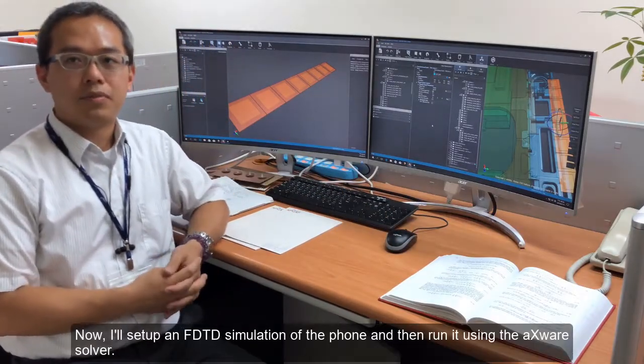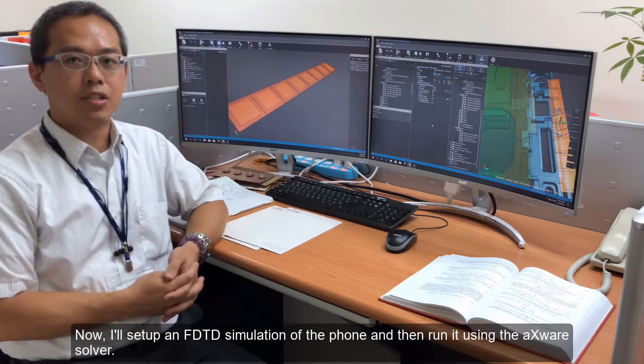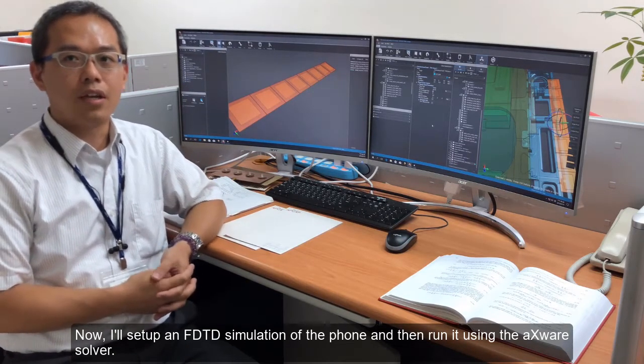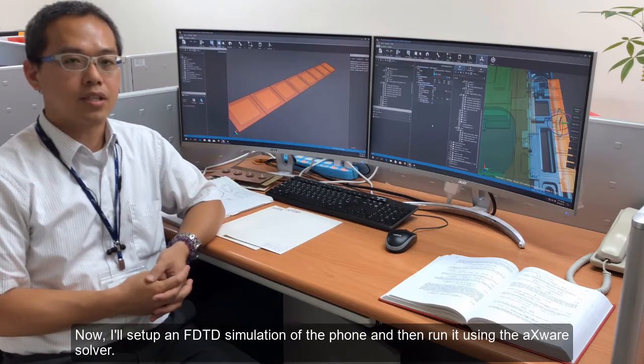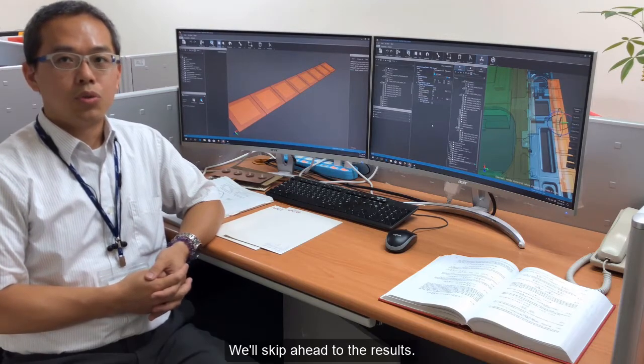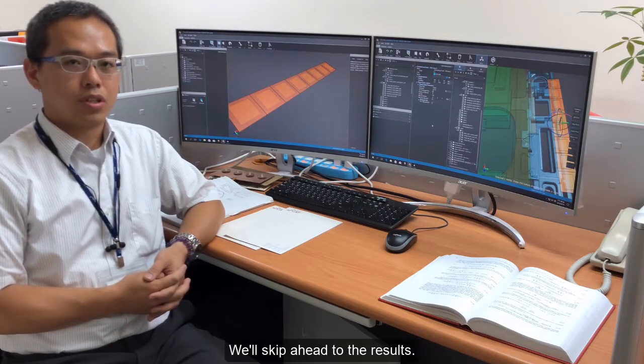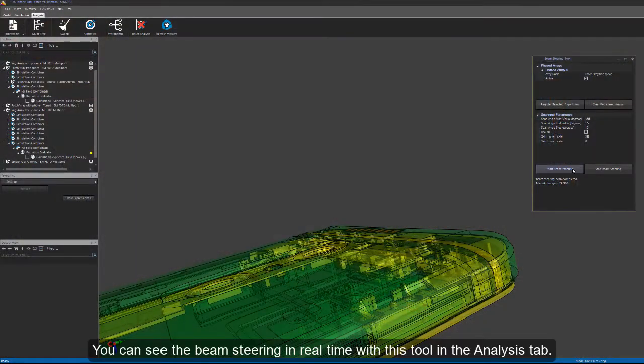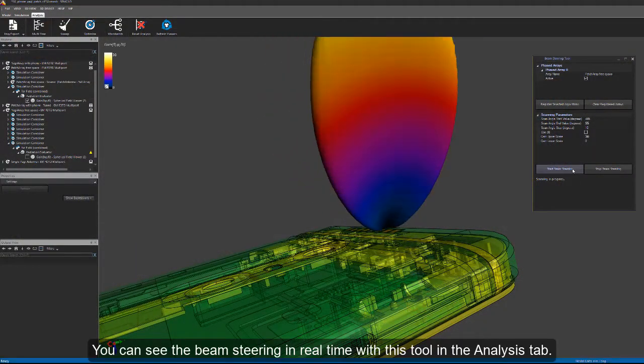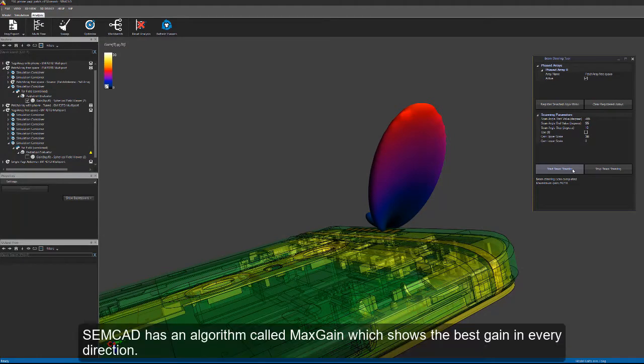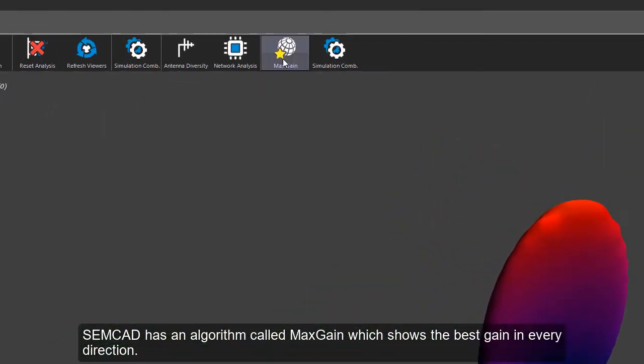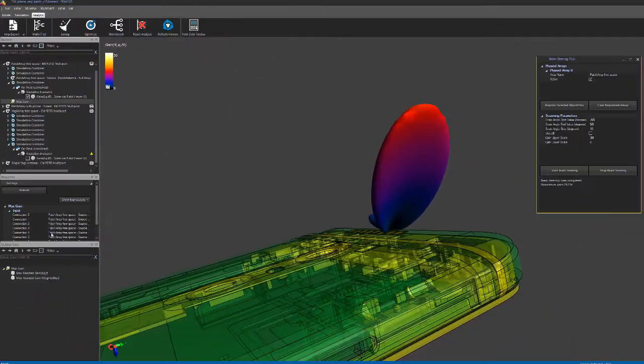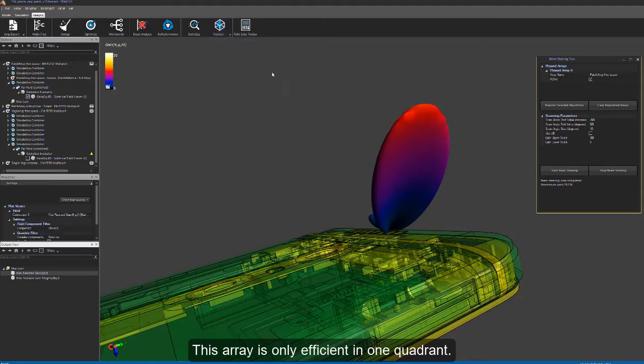Now I will set up an FDTD simulation of the phone and then run this array using the Xcelerate solver. We will skip ahead to the results. You can see the beam steering in real time with this tool. In the analysis tab, SEMCAD X has an algorithm called Maximum Gain which shows the best gain in every direction. This array is only efficient in one quadrant.